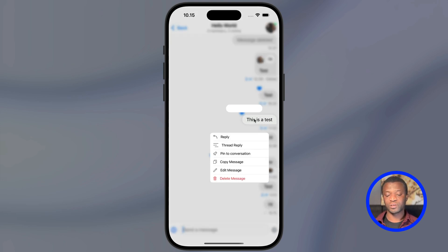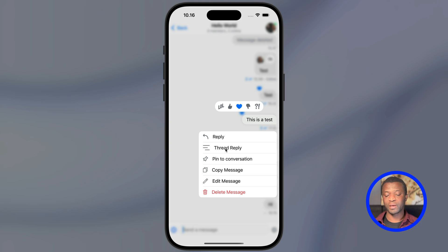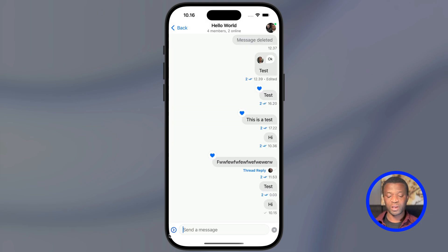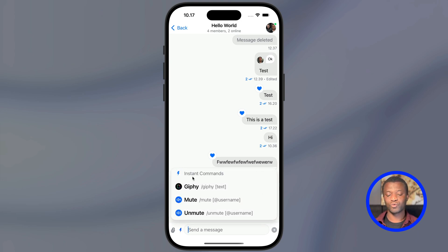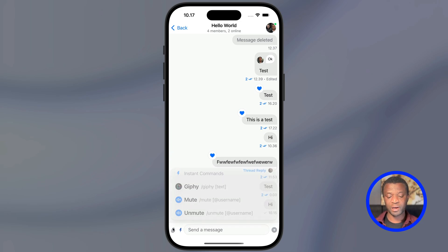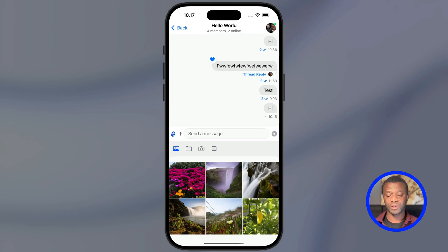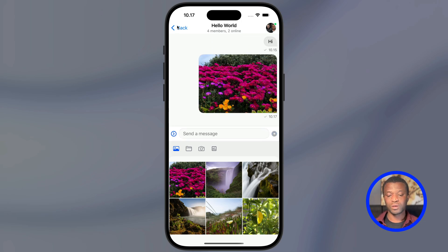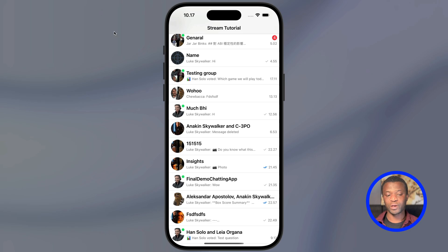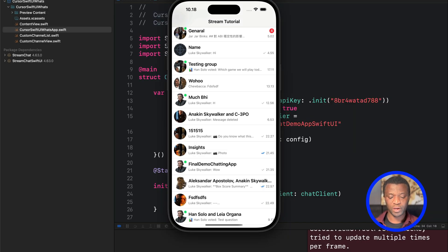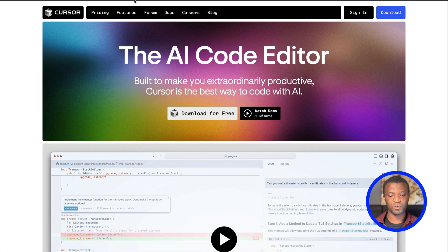When we tap and hold a message, we can start a thread reply, pin a message to the conversation, and more. On the left side of the composer, you can tap the lightning icon to use instant commands like Giphy commands. You can mute and unmute users. Using the paper clip icon, you can send documents, files, images, and videos.